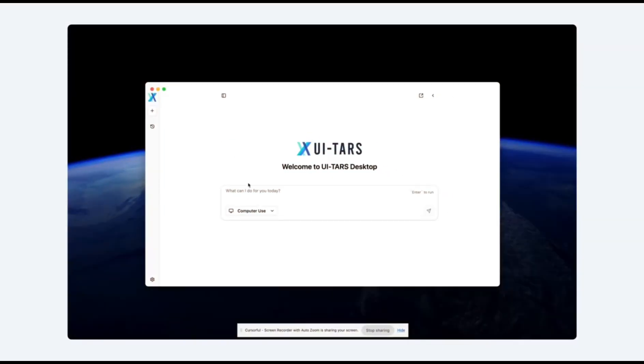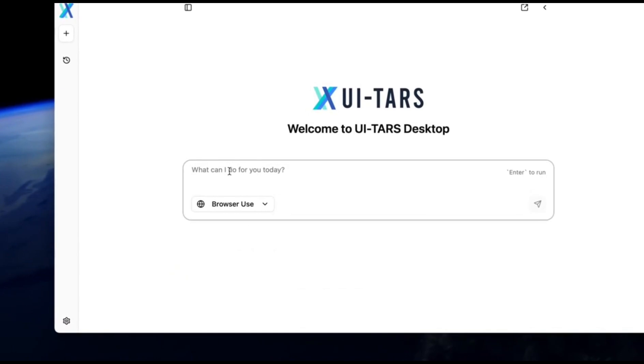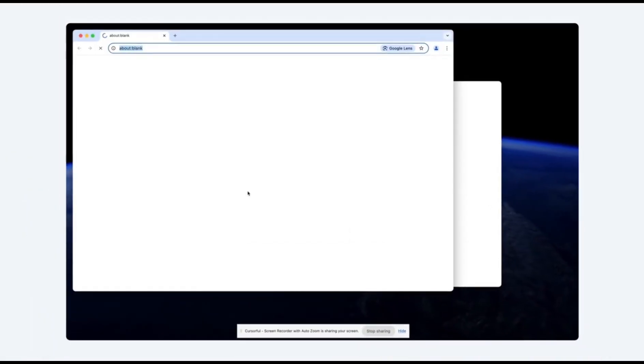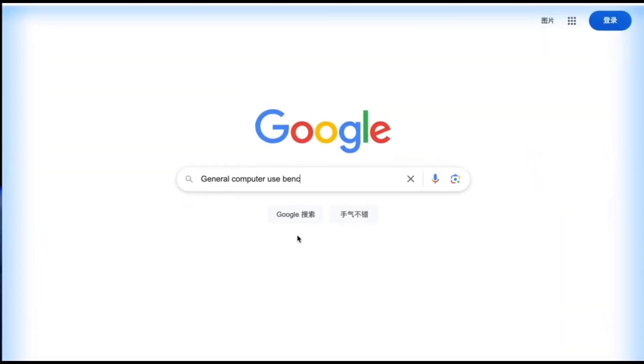The unified action space is another game-changer. Whether it's Windows, Android, or web environments, UI-TARS 1.5 uses the same standardized cross-platform action framework. This means developers can build once and deploy everywhere.